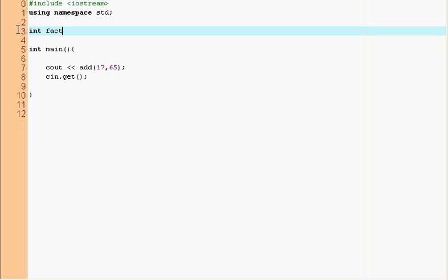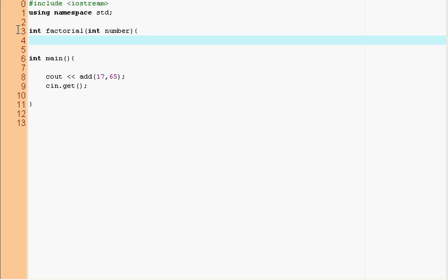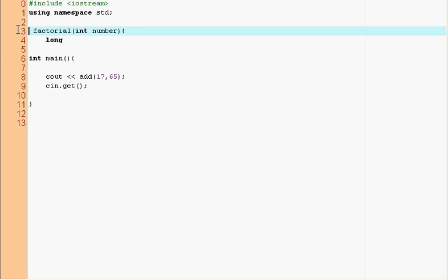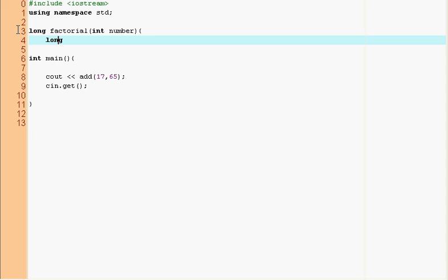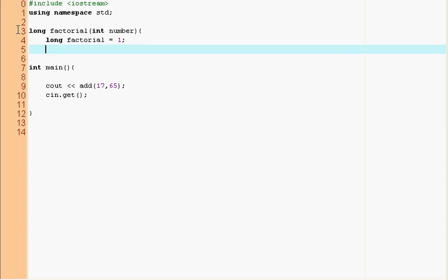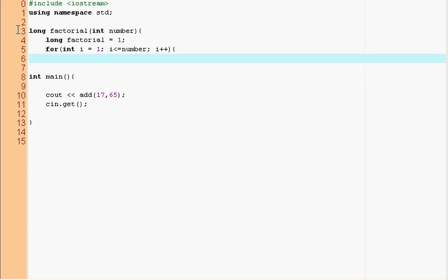So long factorial int number and now inside this function, long factorial equals one. Now we do a for loop int i equals one, i is less than or equal to number, i plus plus. So you all remember how to calculate a factorial, right? You multiply a number times itself, then times itself minus one, times itself minus two, etc. until it reaches one.